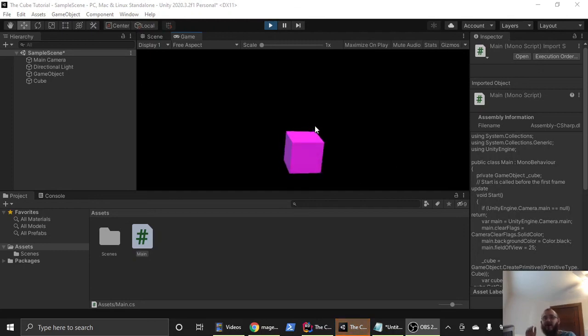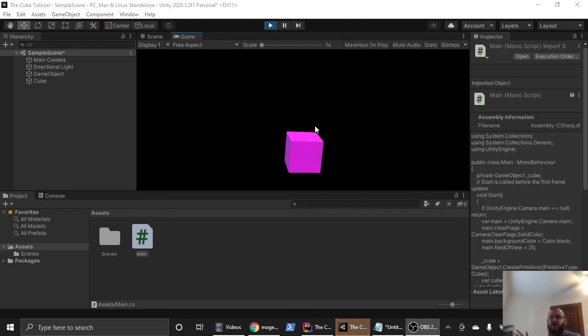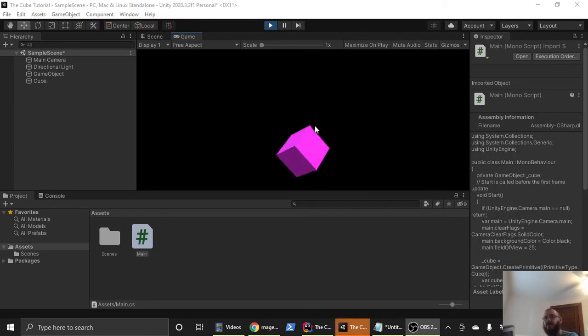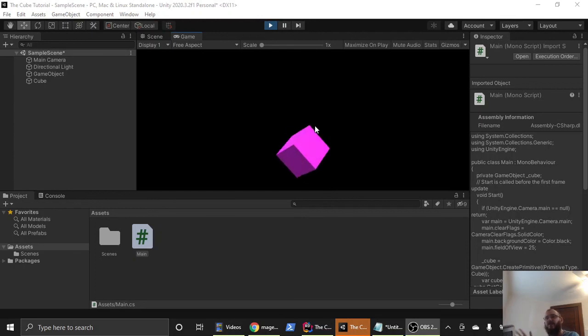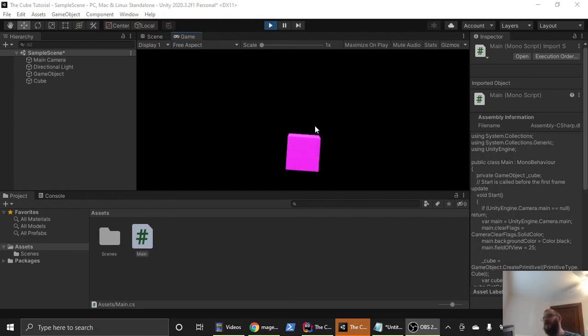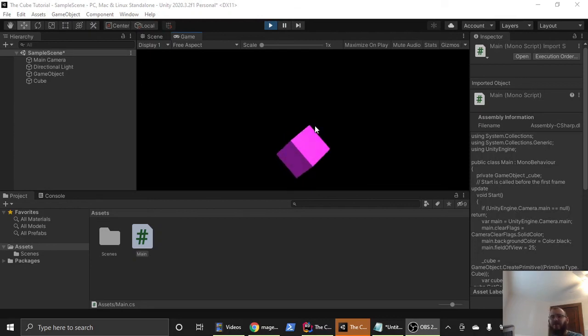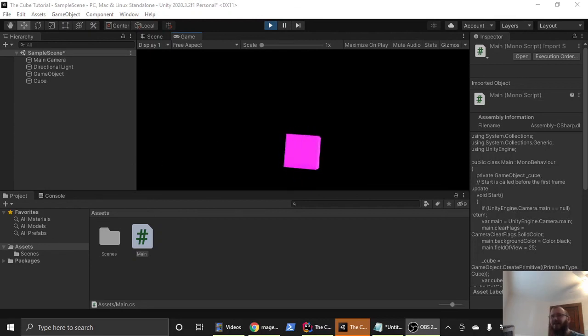So we've created a cube, we've changed the background and we've done it all from a script in C sharp. So if you like this video and you want to see more scripting videos with unity or just more unity videos in general, go ahead and like, give a thumbs up, subscribe. Thanks for watching. We'll see you in the next video. Take care. Bye.